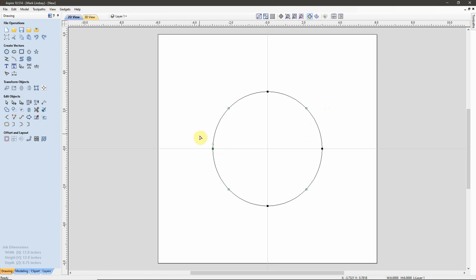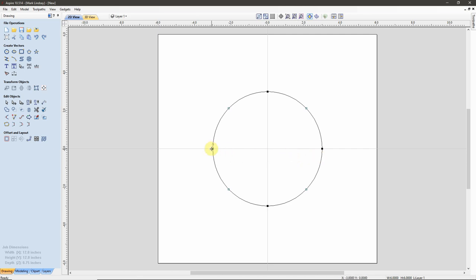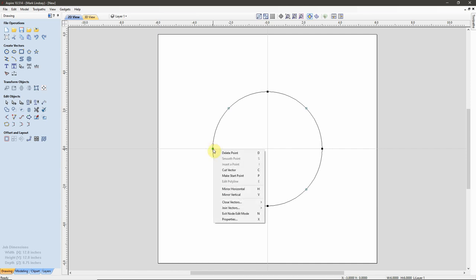If I want my text to start based on this start point and flow all the way around this circle, I'm finished — I don't have to do anything else. But if I want text above this circle and below this circle, I'm going to have to split this circle into two separate arcs. The easy way to do that is to hover my cursor over this start point, right-click, and select Cut Vector. The keyboard shortcut is C.